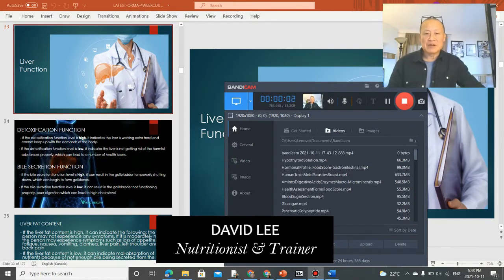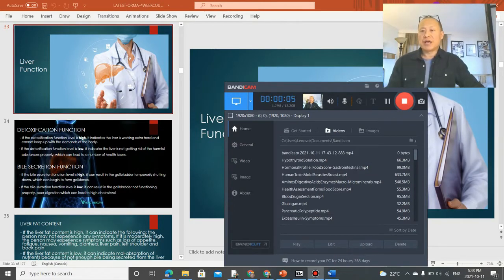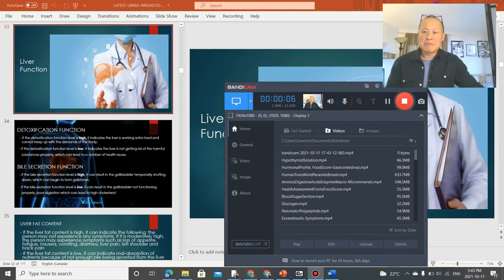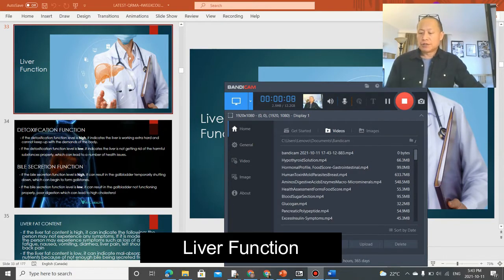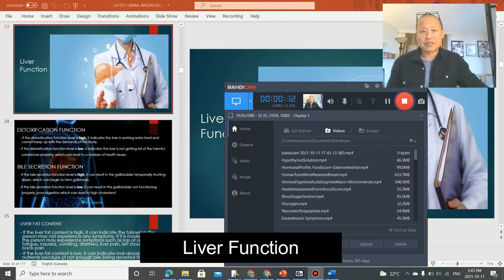Hi everybody, it's David Leiter of Vital Health. I just wanted to talk a little bit about the liver function, specifically the liver function results on your QRMA or quantum resonance device results.